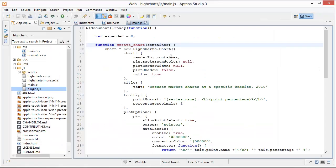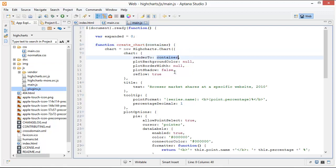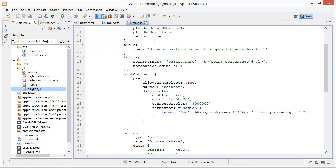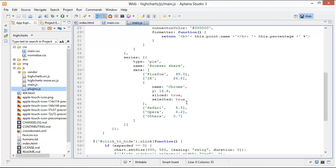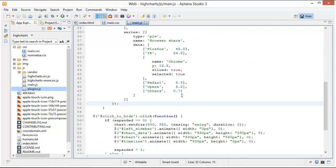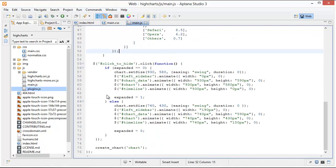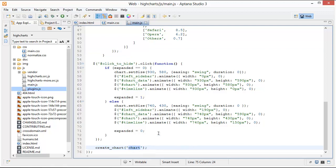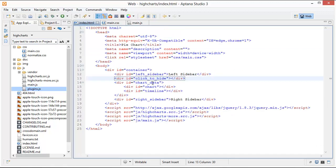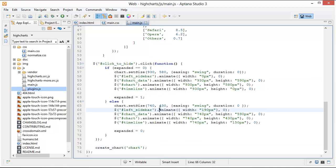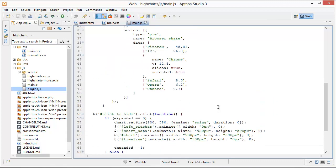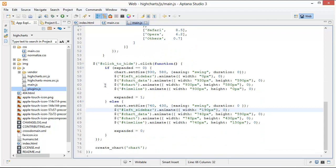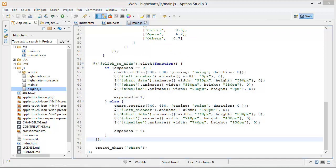And then we pass that function the div that we want to render to. So you'll see container right here and then we render to container and I haven't changed anything else in it. And you'll see at the very bottom I invoke this function create chart and we pass it the div that we want to render to which is chart and you can see that in my HTML right here okay.